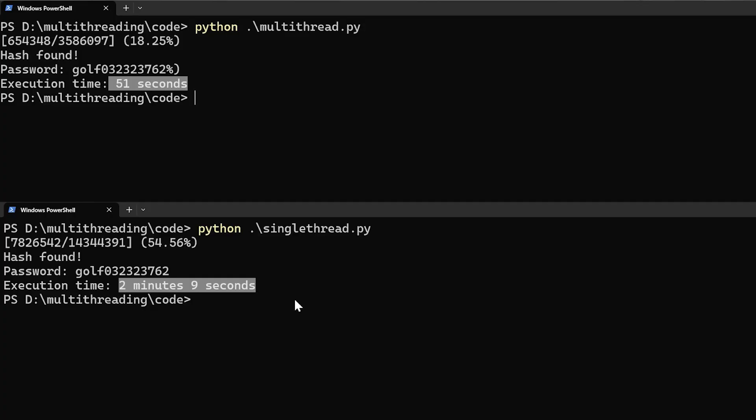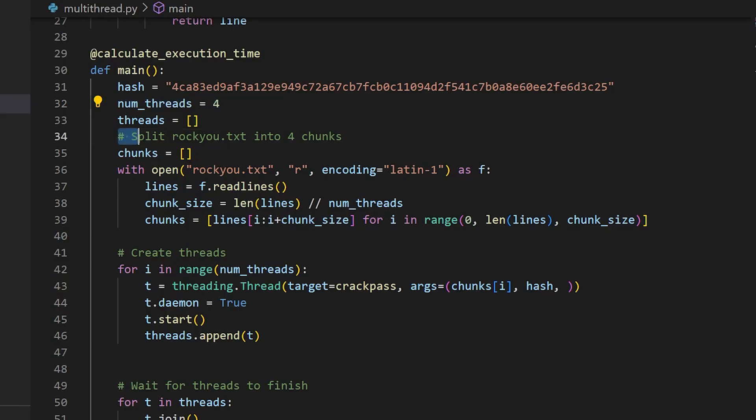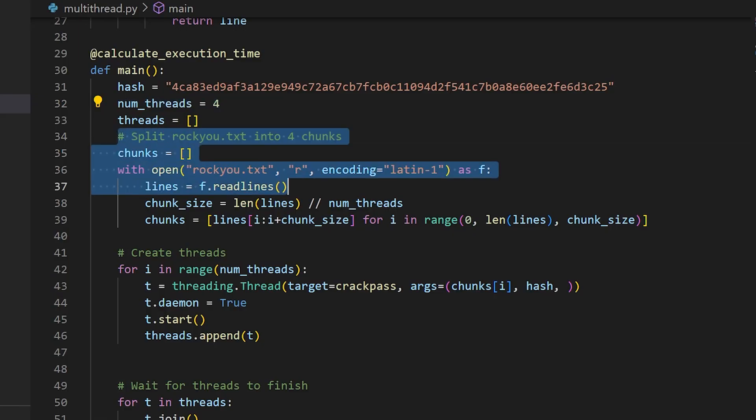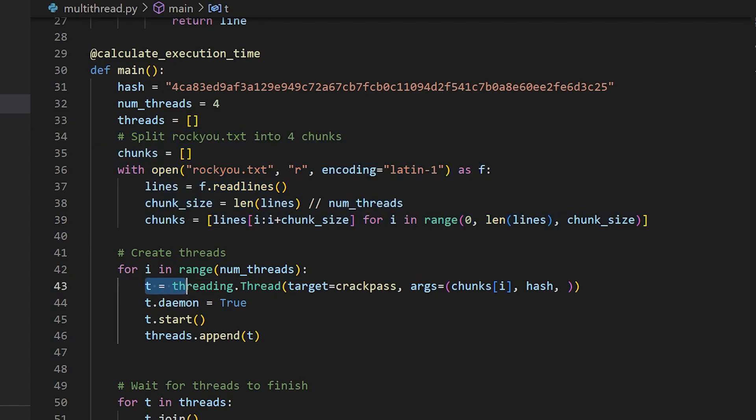But, back to our problem. If we know that multi-threaded program cannot make use of multiple cores of the CPU, why is its execution time better than the single-threaded version? This is because, in the multi-threaded program, the wordlist is not enumerated linearly.